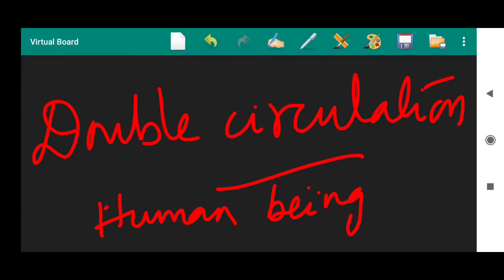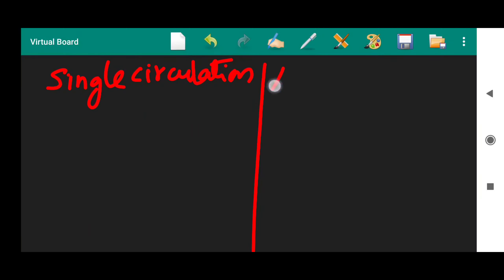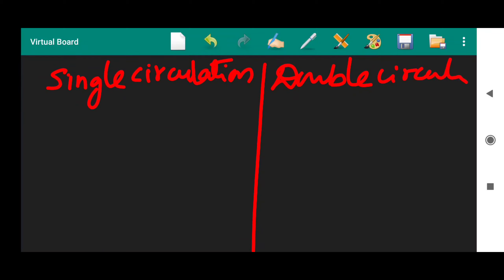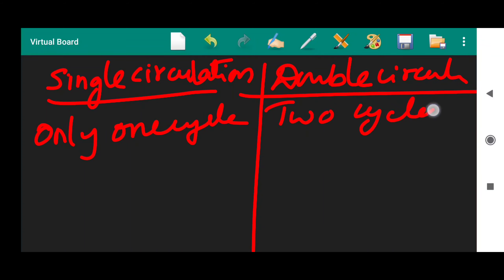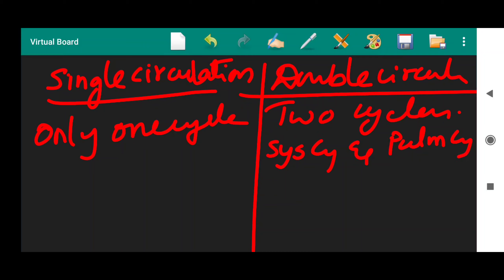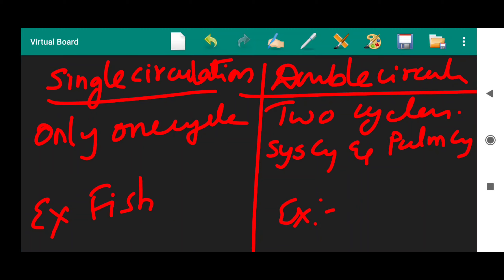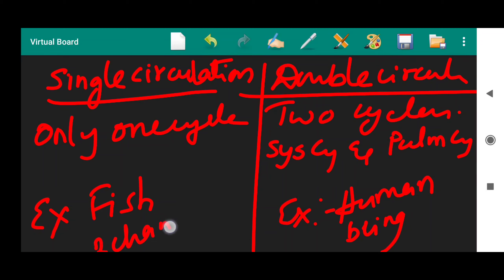This is what the differences between single and double circulation are about. The example for single circulation is fish; the example for double circulation is human being. In single circulation there is a two-chambered heart, while in double circulation there are more than two chambers. These are the differences between single circulation and double circulation. Thank you.